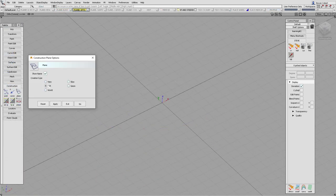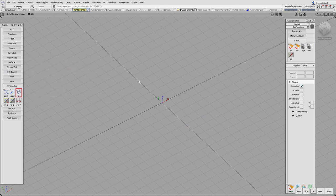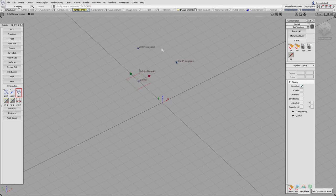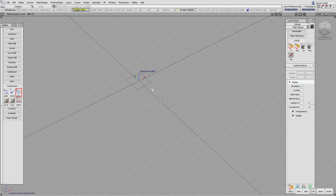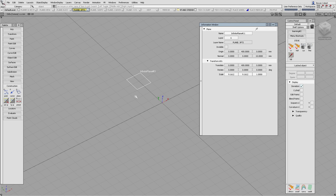The third option is three point. The first point is the origin of the plane, the second point defines the x direction, and the third point defines the plane. Picking three grid points gives an accurate result — the information window shows rotate 0, 0, 0, meaning the new plane is completely parallel to the world axis. The danger with three point is picking inaccurate points, such as on scan data. Always check the information window for a good result.